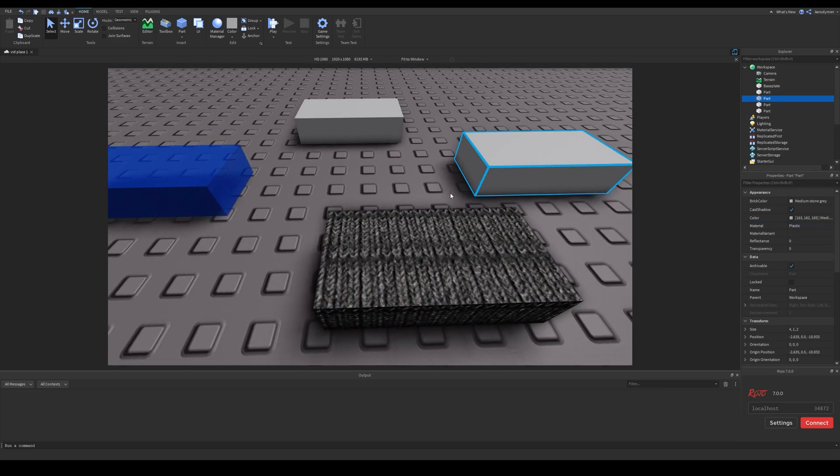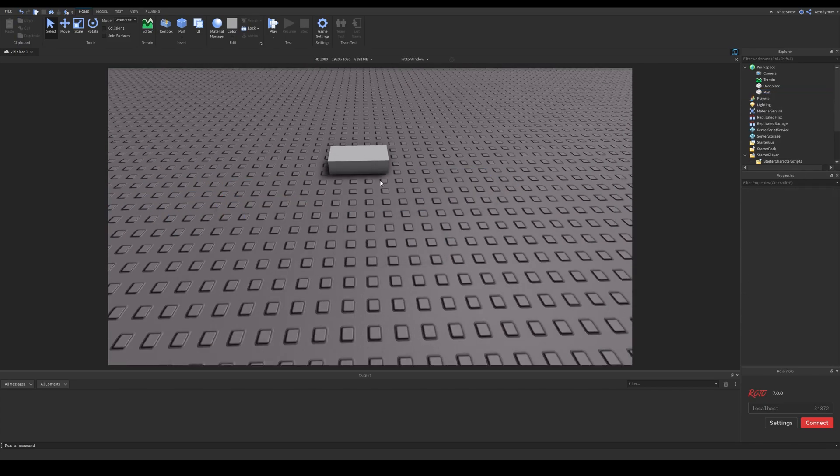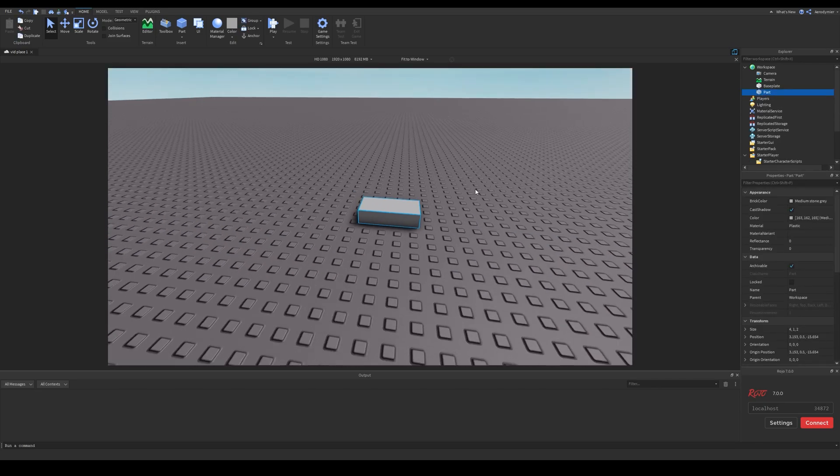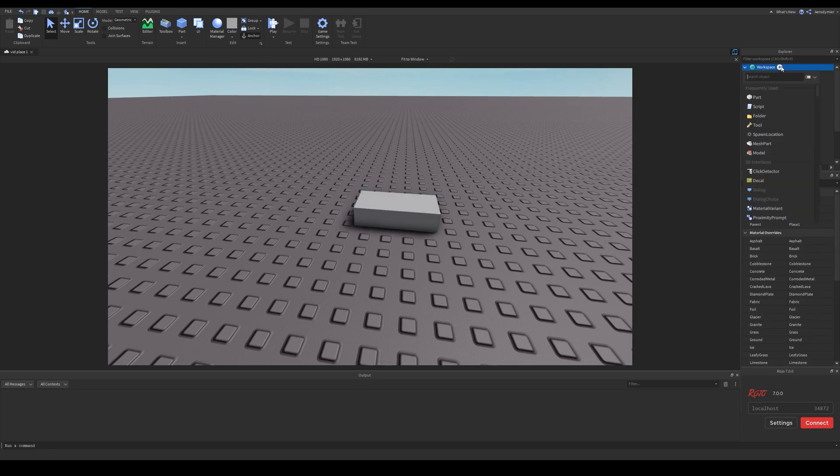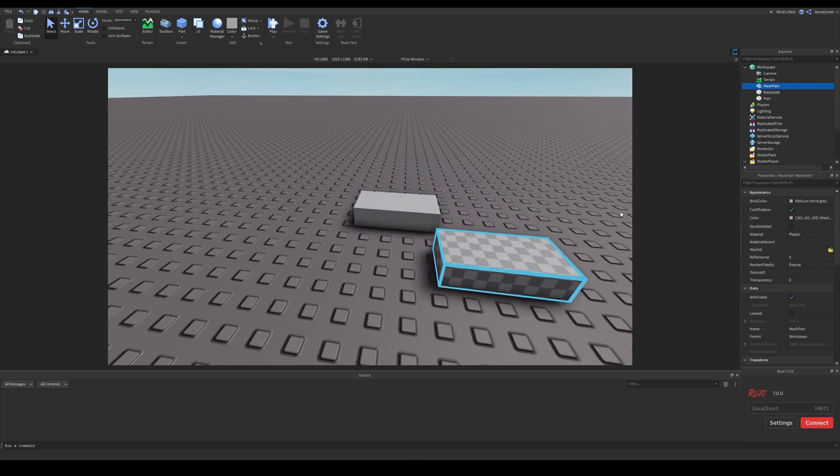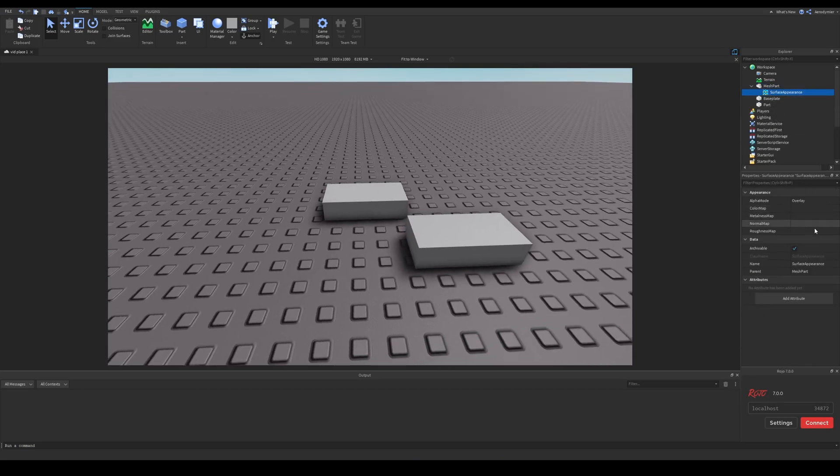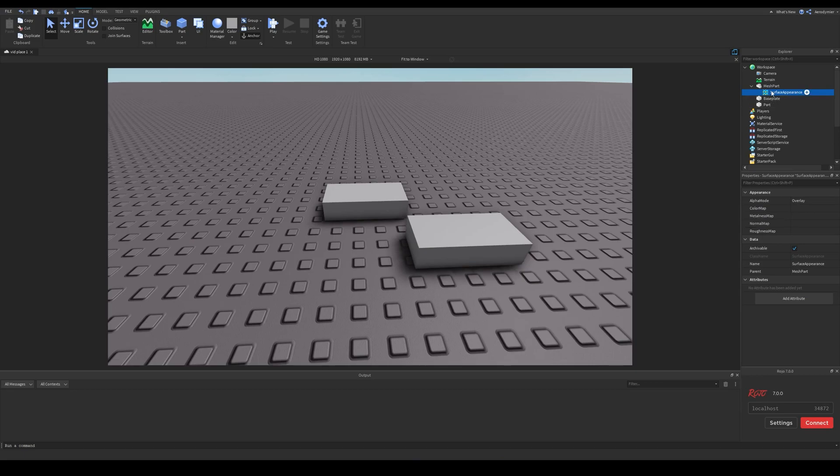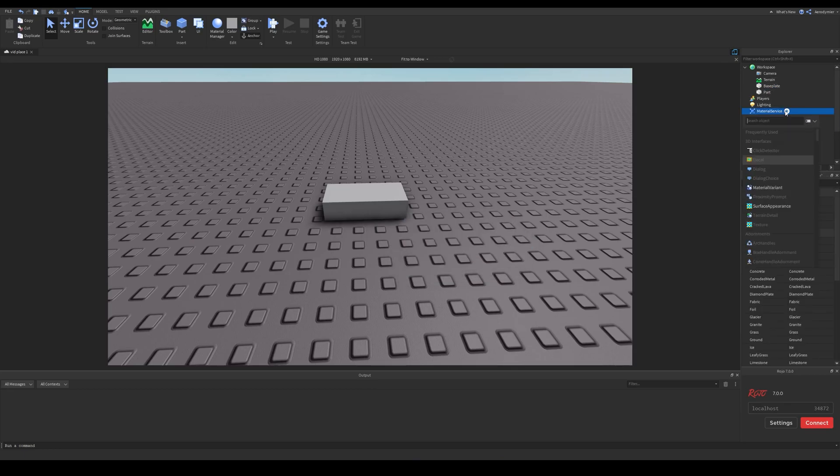Material service is a way of adding custom materials to parts. If you try to put a surface appearance object to a part, you'll get the warning which says it's only for mesh parts. Material service makes it easy to also enable custom materials for standard parts. You'll still need the assets you need for PBR so let's also look at some websites to get some free PBR textures.